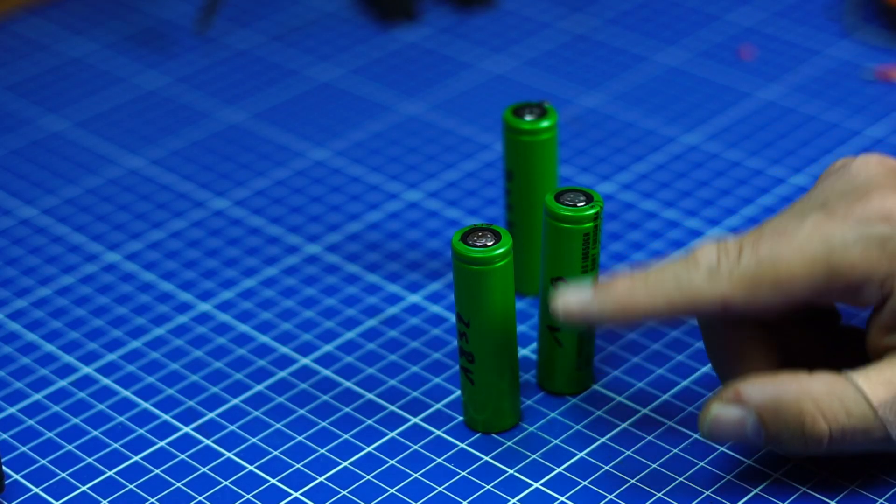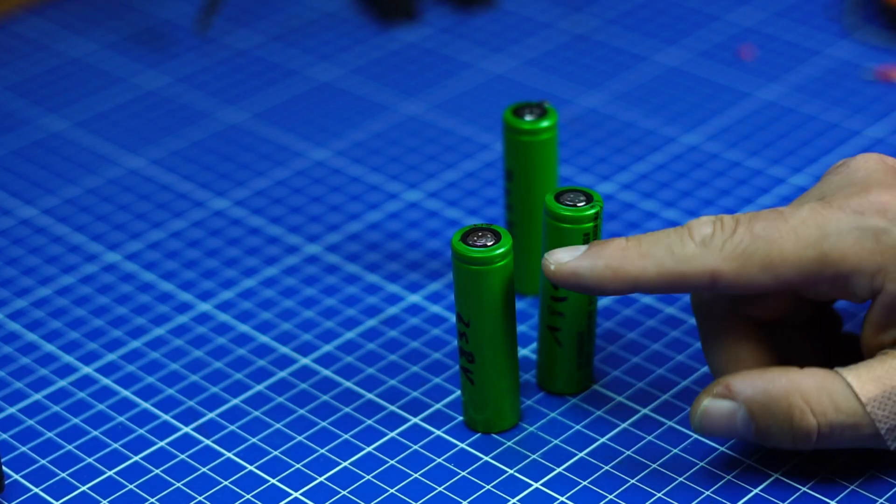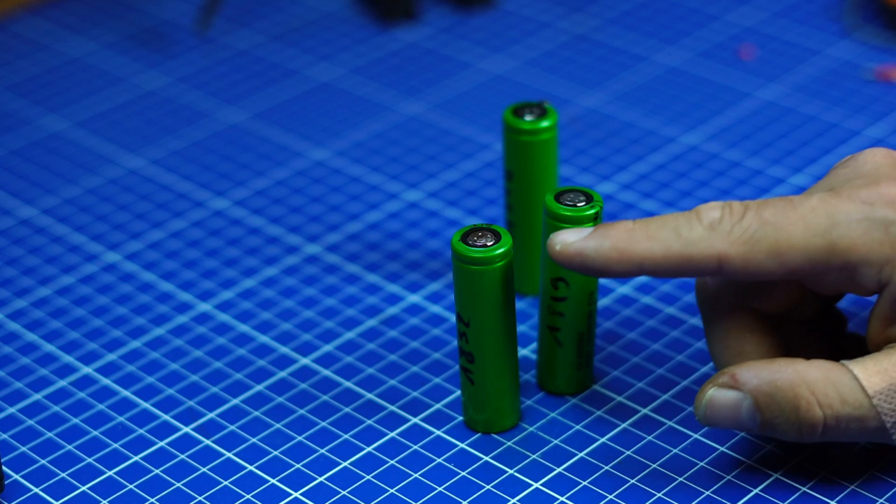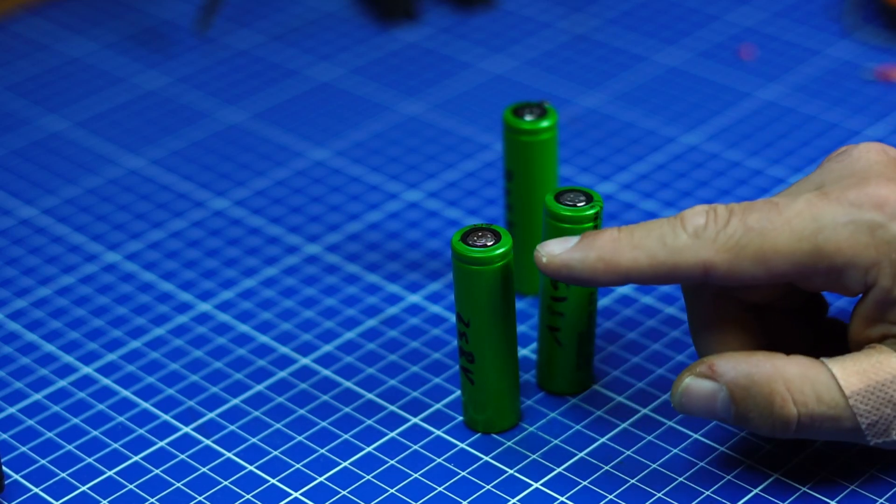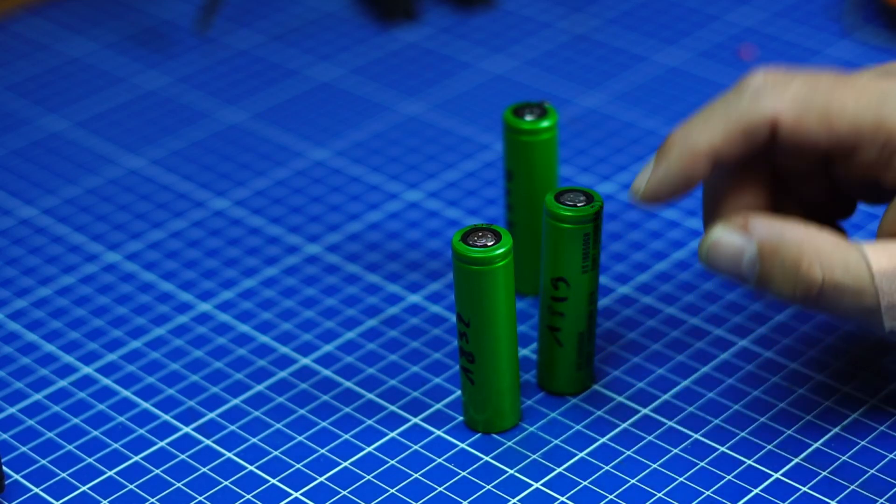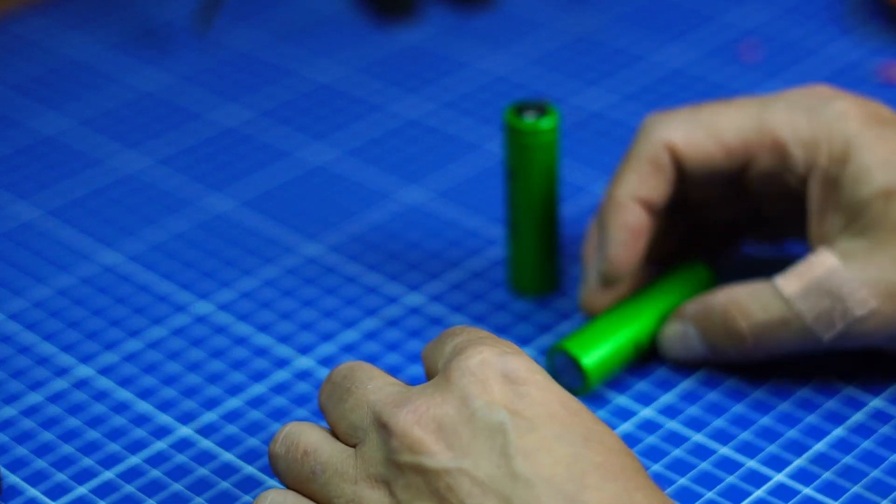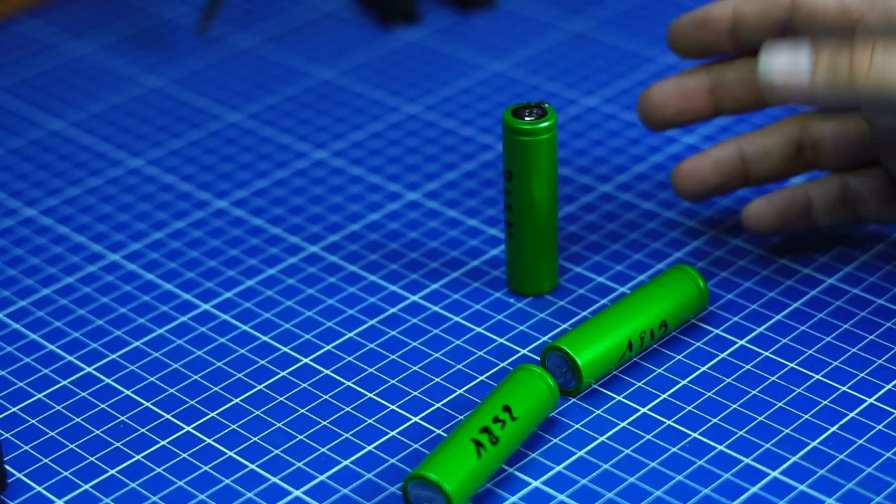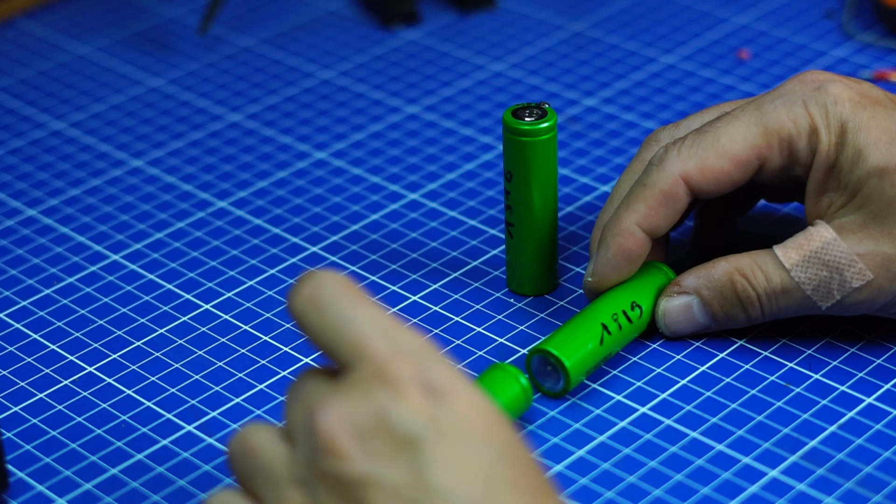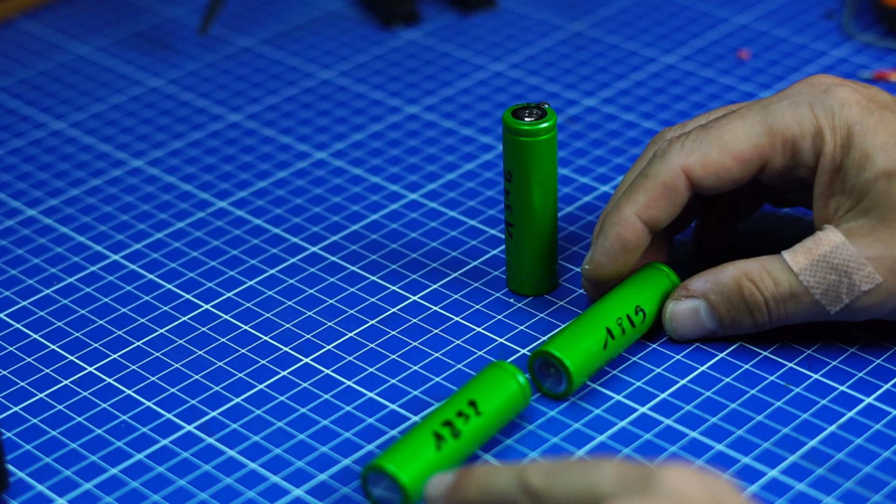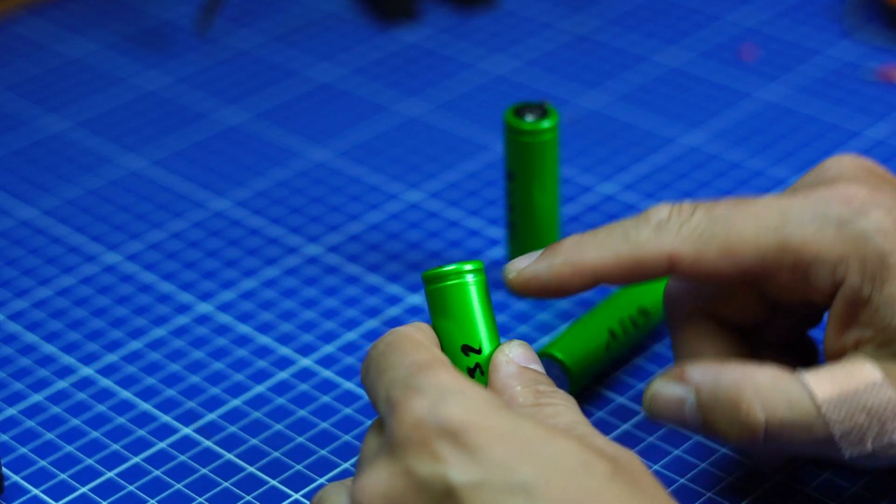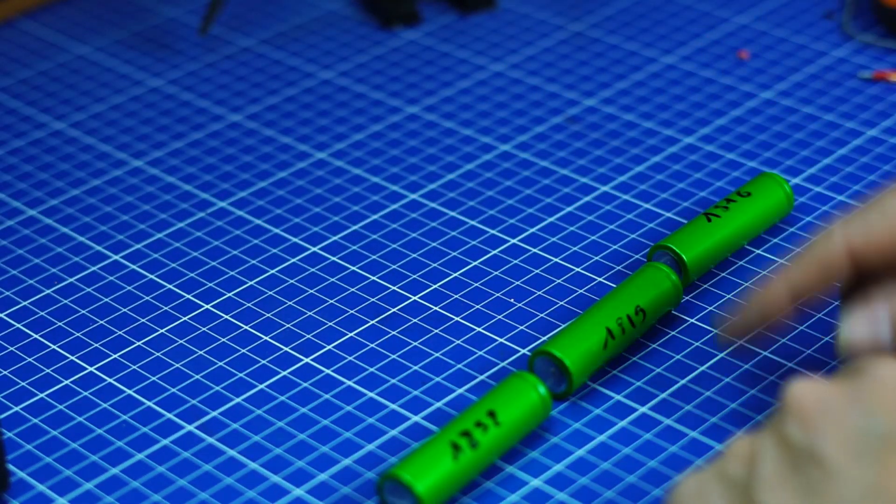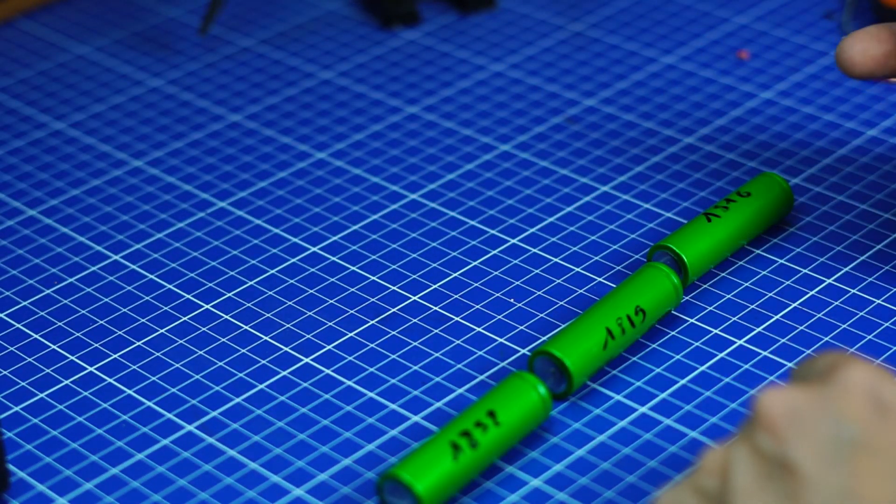Those cells are each 3.7 to 4.2 volts. You have to load them with 4.2 volts and when you put them in series, it's about 3 times 4, so 12 volts. This is the plus, this is the minus. You see a little here indicates the plus. So if you put them in series you get 12 volts. Sounds easy.